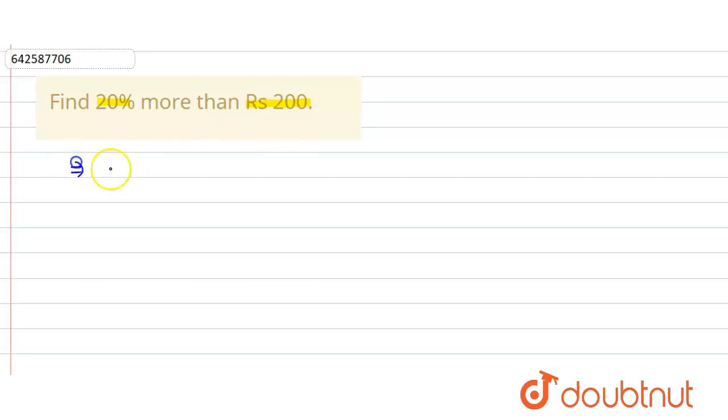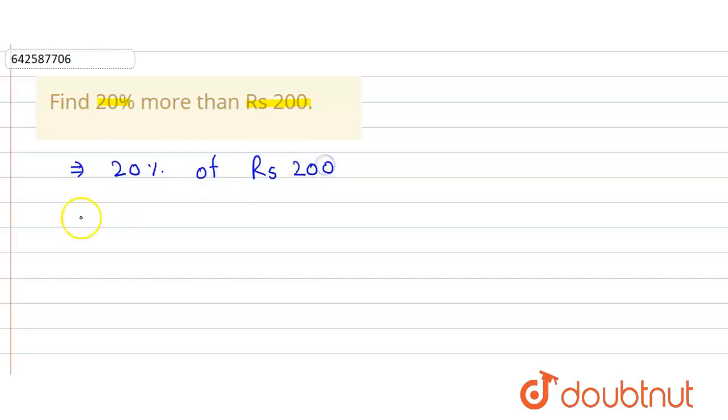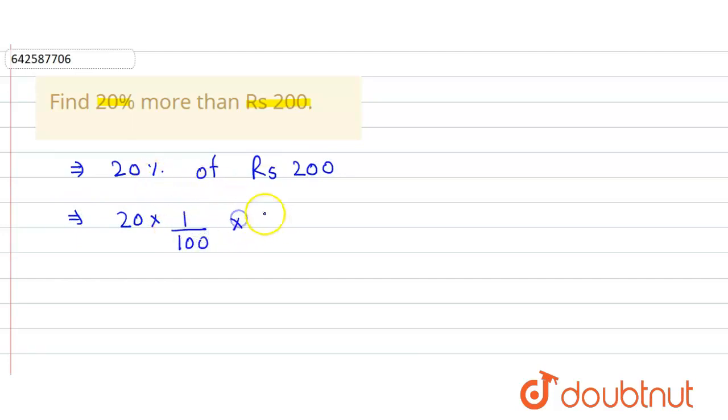So here we find out 20% of Rs 200. So that will be equals to 20 into... the meaning of this percent sign is 1 divided by 100, of is simply multiplication, and here it is 200.